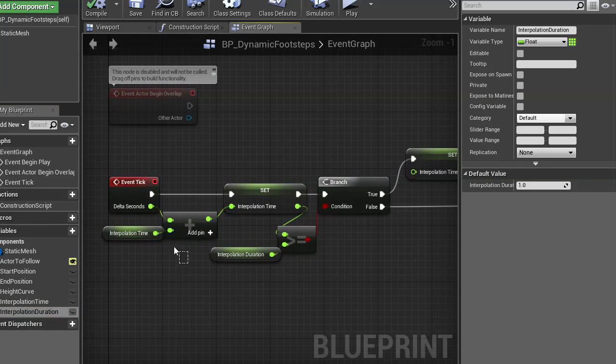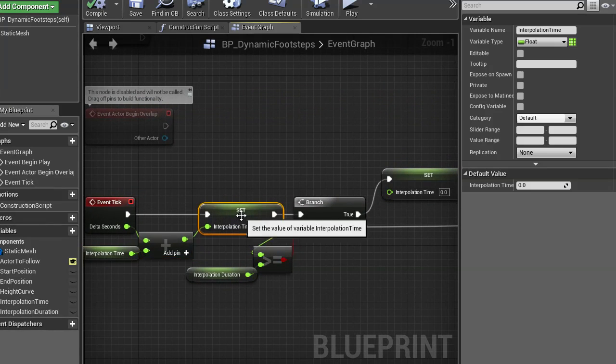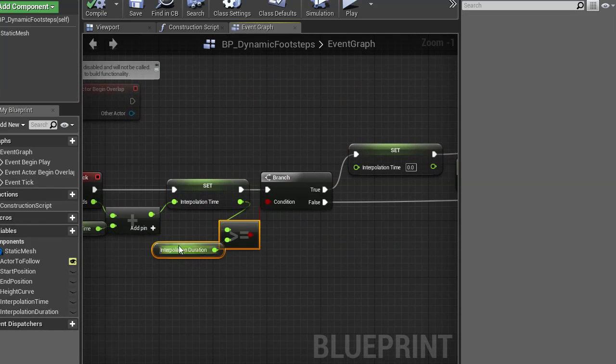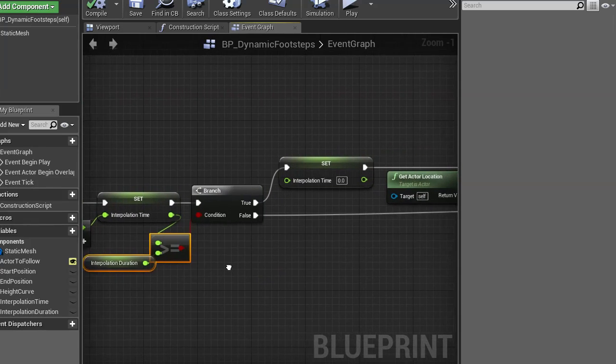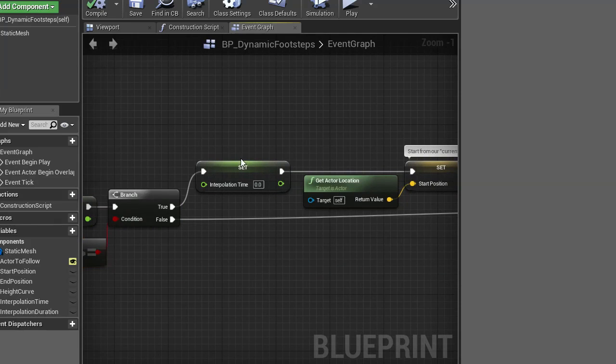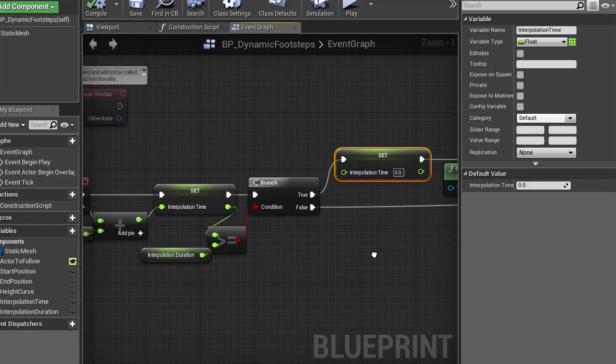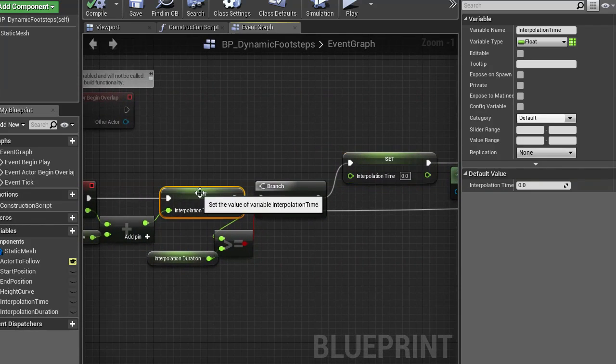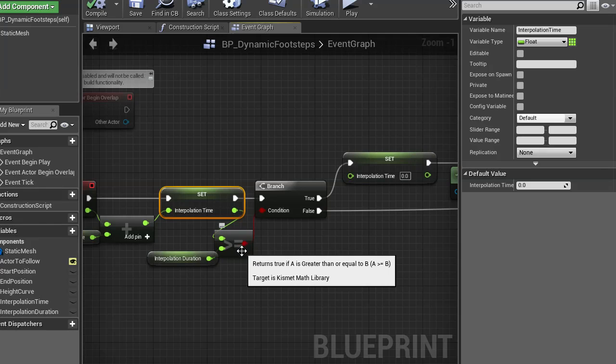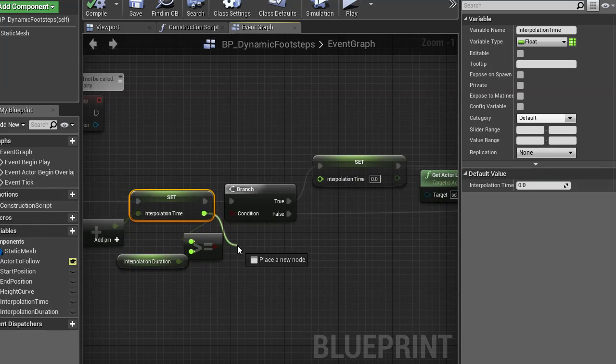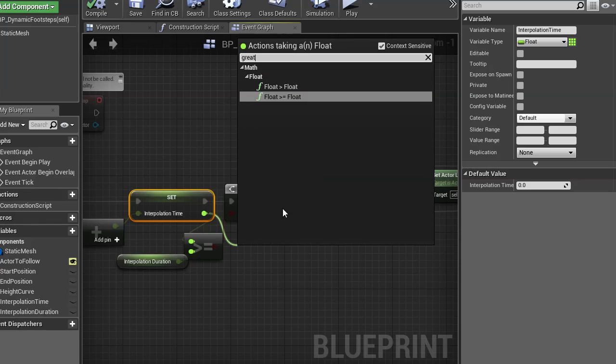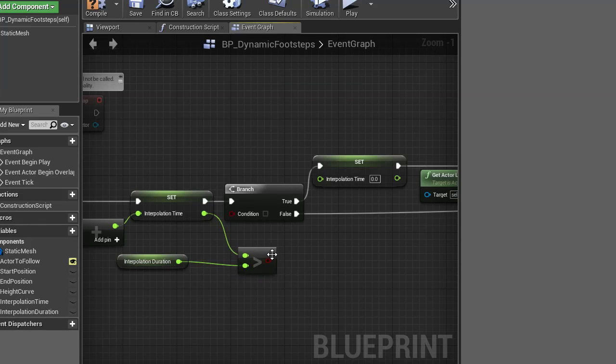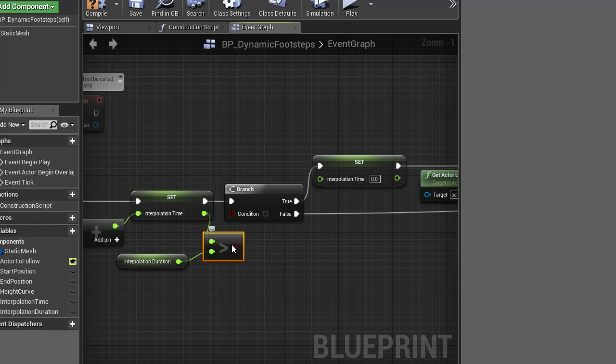And you see, I add the delta seconds to the interpolation time. Then I check, has the time passed the interpolation duration? If it has, I reset it to zero. I would recommend not doing equal here. That's an oversight I did. It should actually be just greater, because we want to include the highest value there.